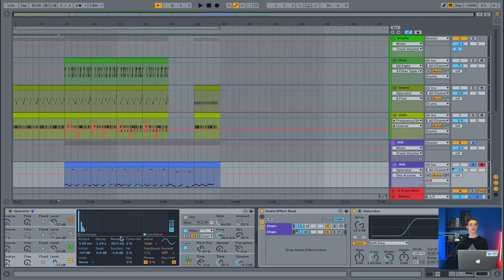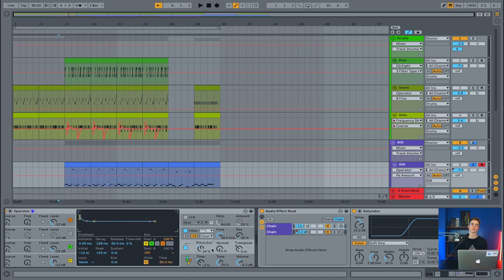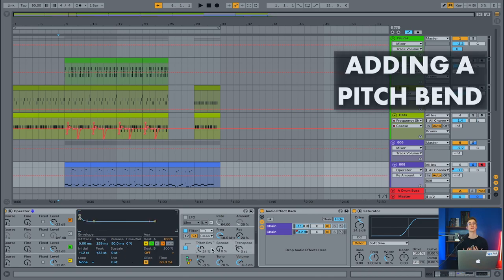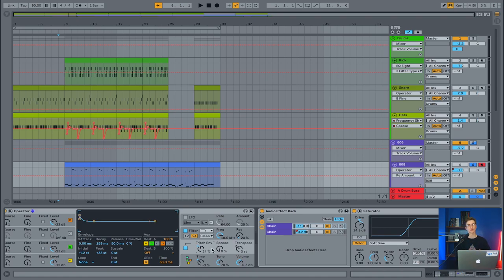We can always go back after the fact and add effects or any crazy sounds that we really want to. The one thing that I really need to make sure that I'm doing here in this operator is adding a pitch bend very similar to how we designed our kick drum. The settings, or the ADSR on this pitch envelope, are going to be a little bit different than how we have it on the kick drum.